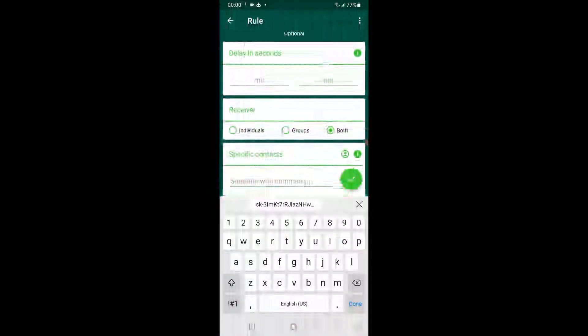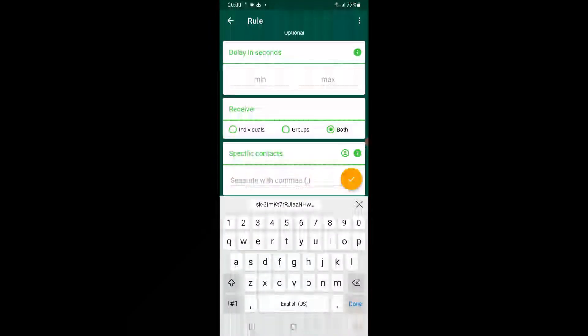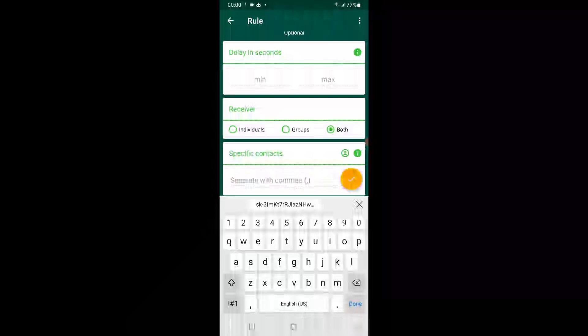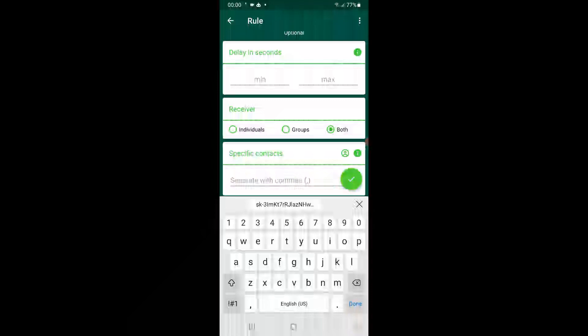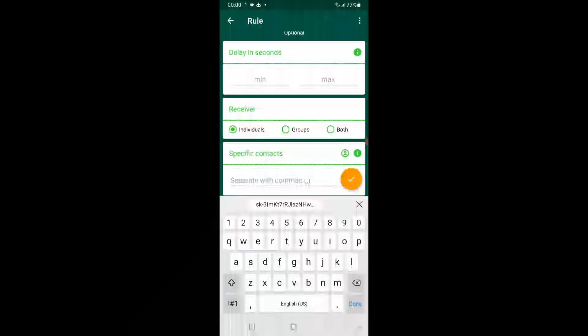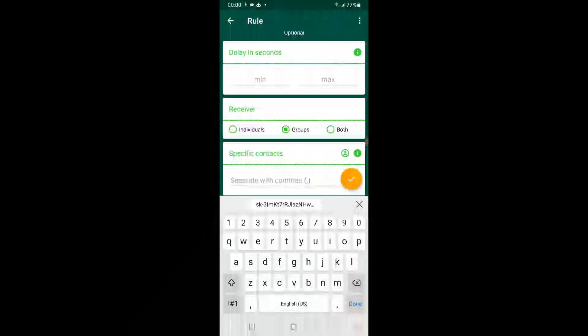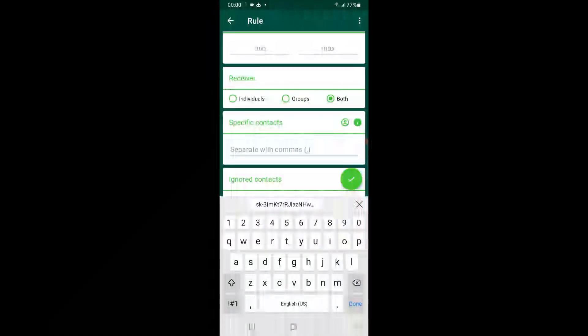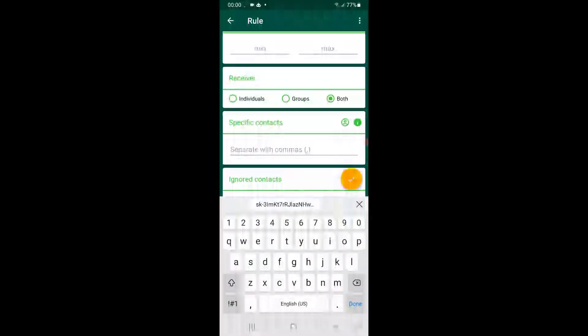Scroll down. So if you want ChatGPT to answer for both groups and individual messages, keep it on both. If you want to answer only personal messages, keep it on individual. If you want only for groups, keep it on groups. I will keep it on both.